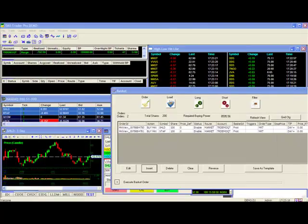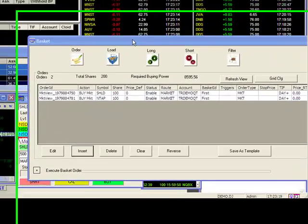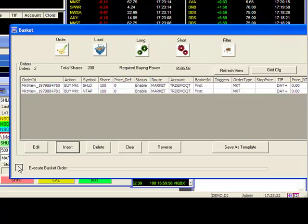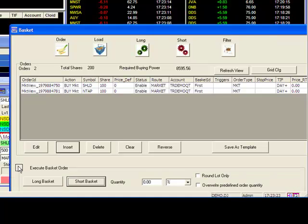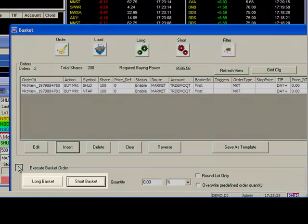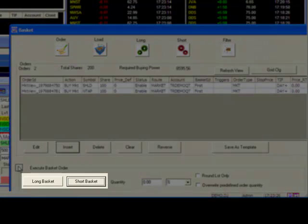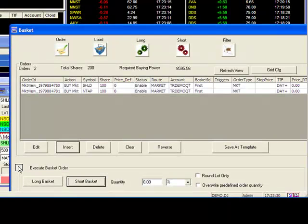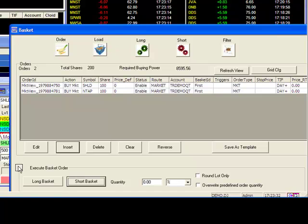You may also send basket orders manually by using the Execute Basket Order function here, by clicking on the plus sign. Immediately, you will see the same sort of long and short function, only this feature has the expanded ability to adjust the volume of the stocks in your basket.